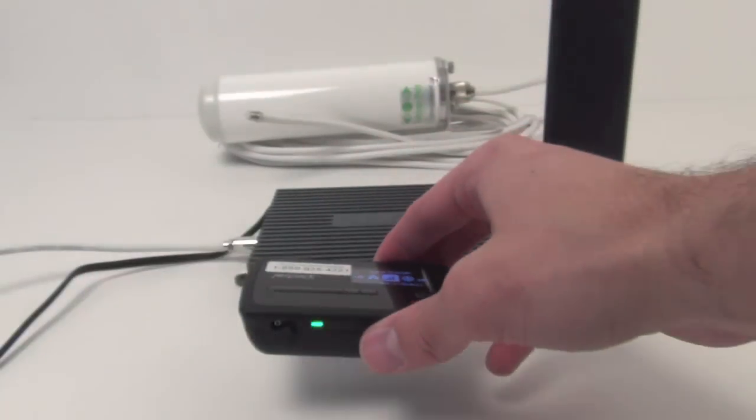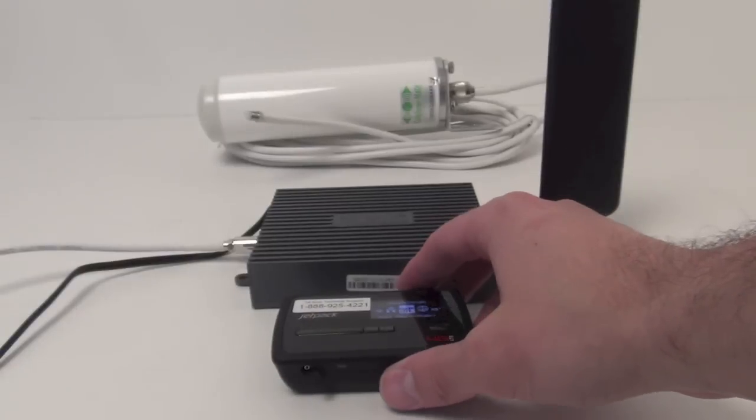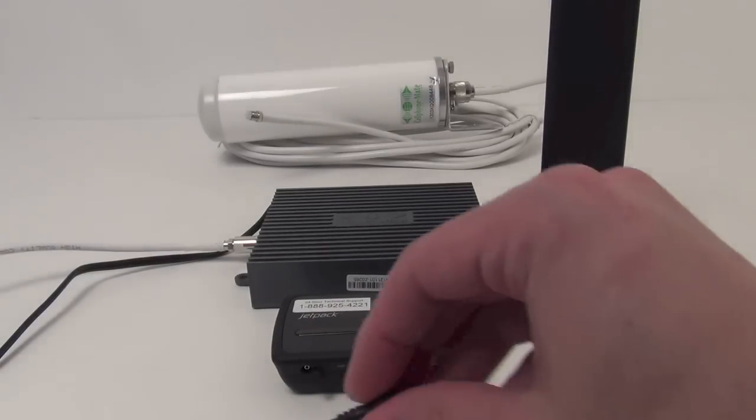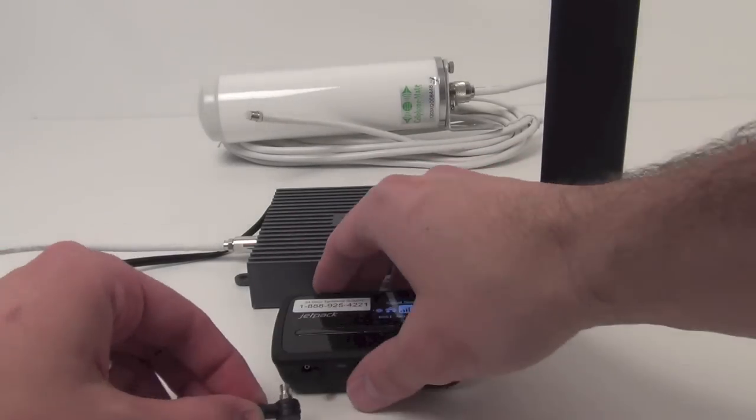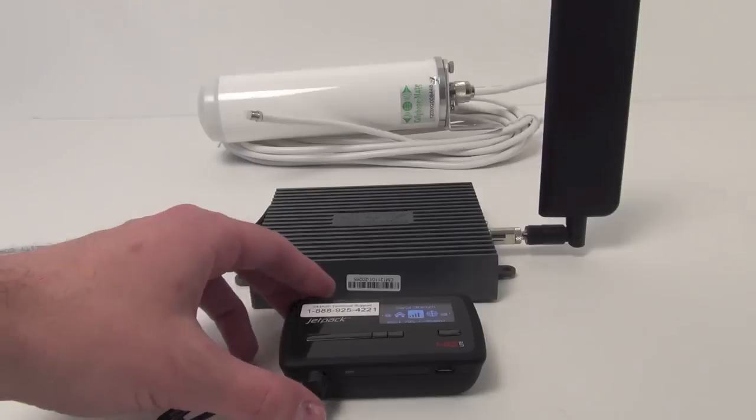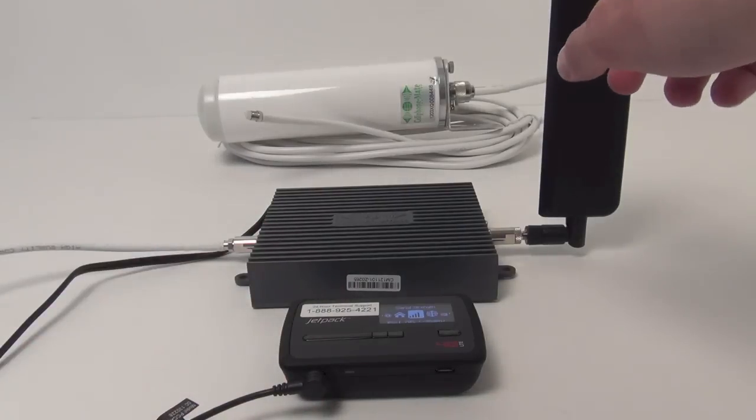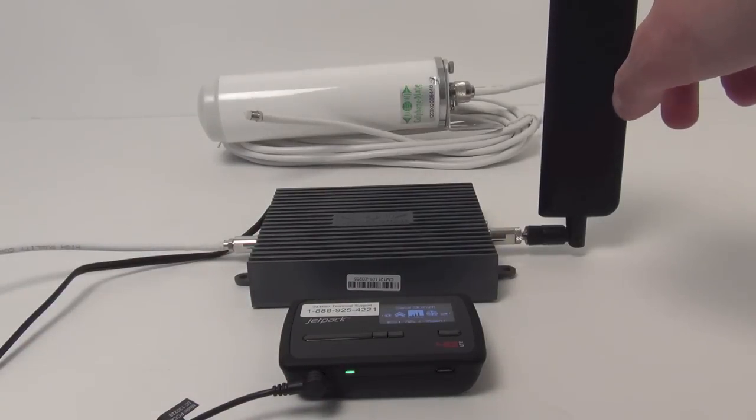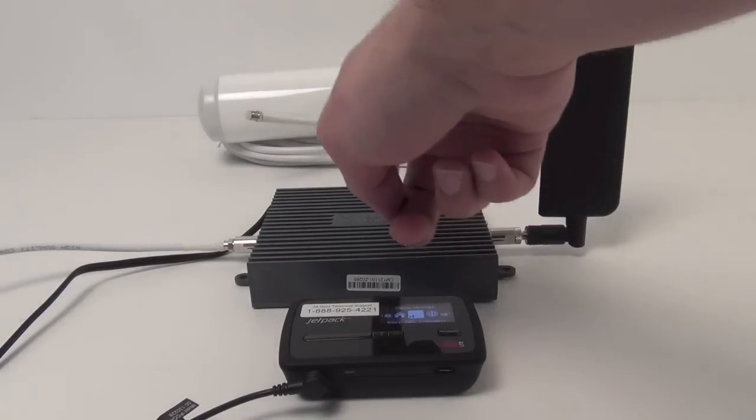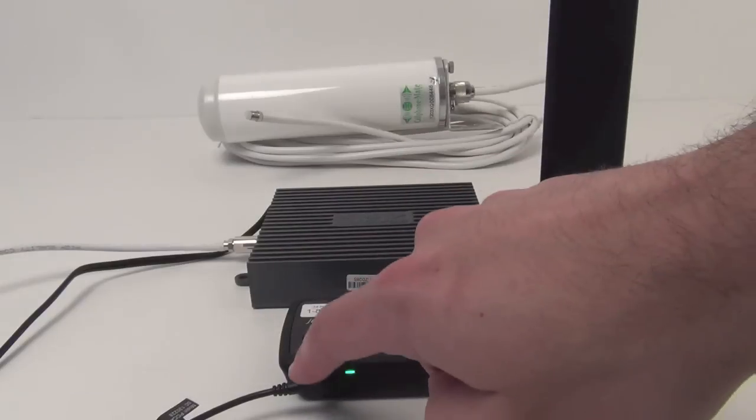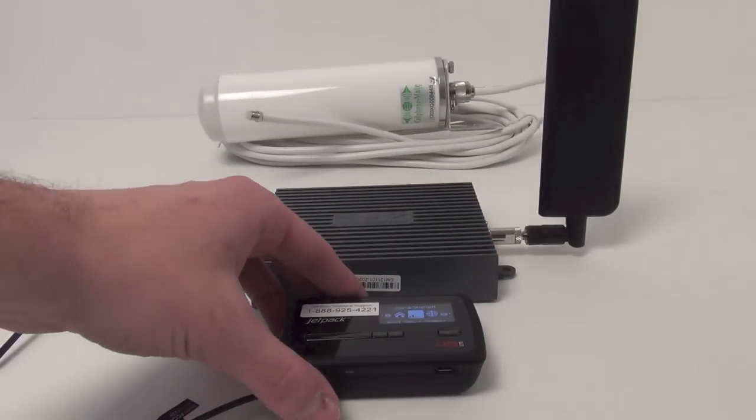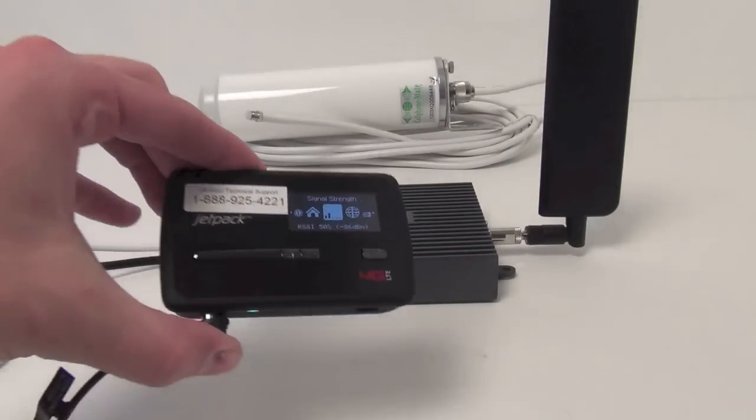So we're going to move this down now and grab the adapter cable that we already have plugged into our amp, making sure it's on. This plugs directly into the bottom, which is why it's called a direct connect amp. So now we have the signal coming in, amplifying, and then routing into the antenna port on the bottom of our modem.